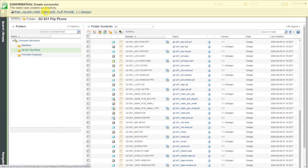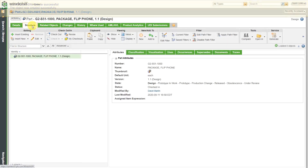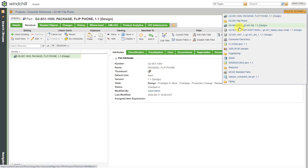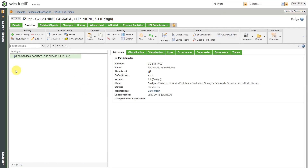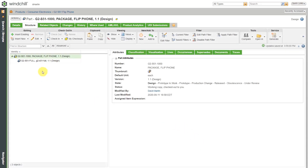Now we have our new part created. Let me go to this particular object and go to the Structure tab. Here we have the recently accessed list — I'm looking to see the name of the object I want to insert. We can see the little blue diamond indicating this is an end item. Let me choose Insert Existing. This automatically checks out the object. For the name of the object, I think it was called G2-S51-Full. Let me put an asterisk on the end and hit Search. There it found the object. I'll click OK and now the actual phone itself is in the product structure.